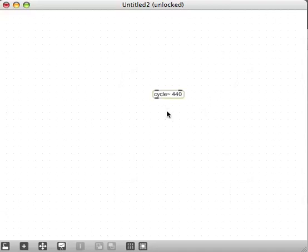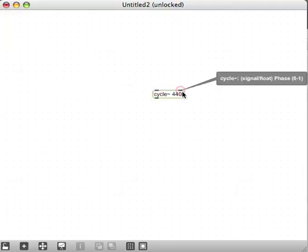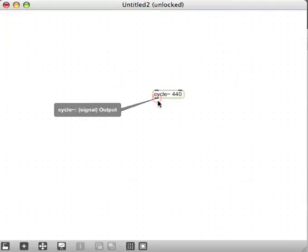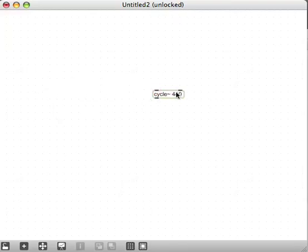Before we move on, notice that every object has a certain number of inlets and/or outlets, depending on what the object does. Outlets are always at the bottom; inlets are always at the top.